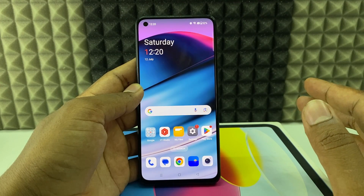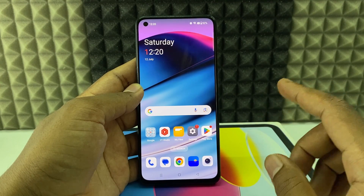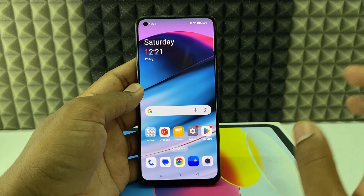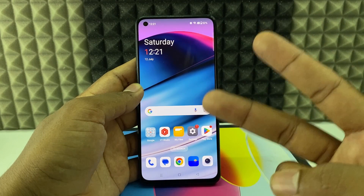Some of you guys wonder how to open the YouTube Studio app on mobile. I'm going to show you two different ways.